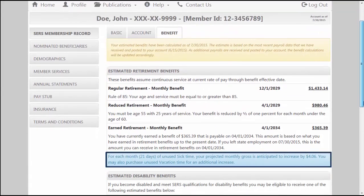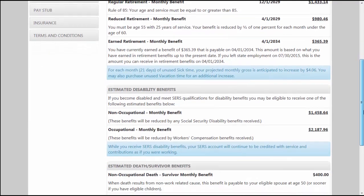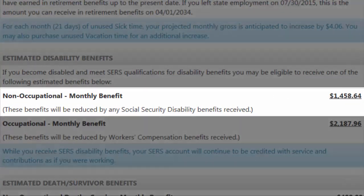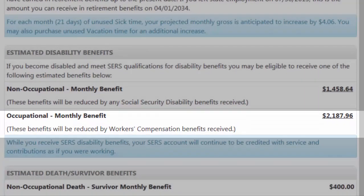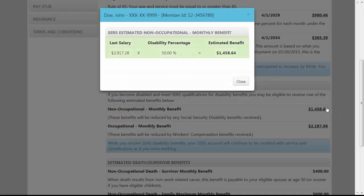A further amount is provided in the blue informational box showing how much your projected monthly gross will increase for each month or 21 days you accumulate of unused sick time. You may also purchase unused vacation time for an additional increase. If you were to become disabled and met the SCRS qualifications for disability benefits, you may be eligible for either the non-occupational or occupational benefits provided here. By clicking on the calculated amount, you will see a detailed description of how this amount was estimated.